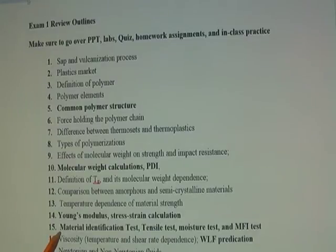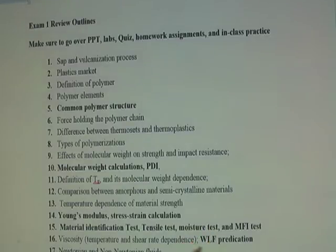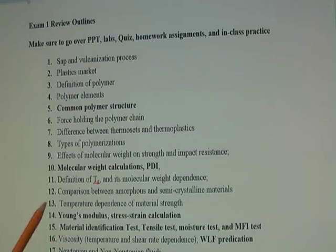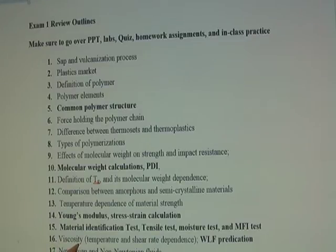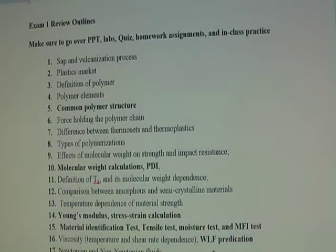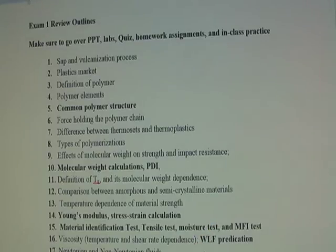Point fifteen: go over your material identification test, tensile test, and MFI test. I might grab some questions directly from the labs and put them in the exam — the goal is to make sure all of you participated. Point sixteen: we talked about viscosity, how it depends on temperature, and shear rate dependence. We had in-class practice predicting viscosity at different temperatures using the WLF equation, so make sure you can do that.